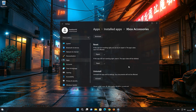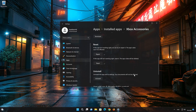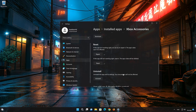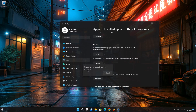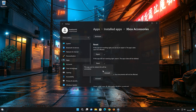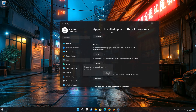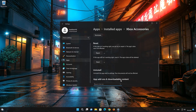If the Xbox Accessories app is still not working, you could try to reinstall it. This will uninstall Xbox Accessories and its settings. Your documents will not be affected. First, press Uninstall. The Xbox Accessories app and its related data will be uninstalled. Press Uninstall again.